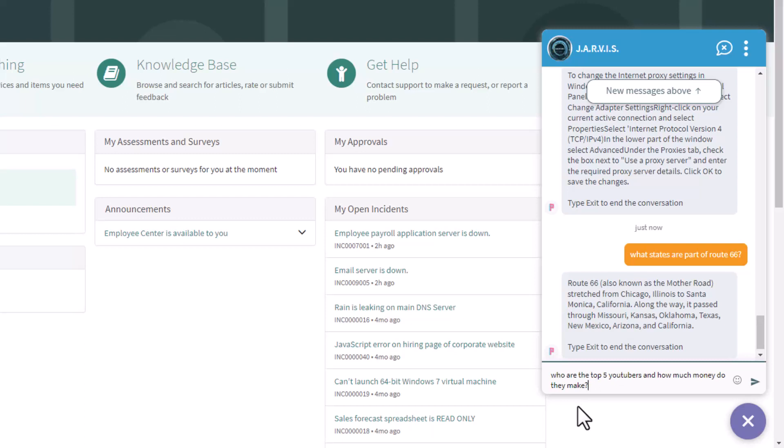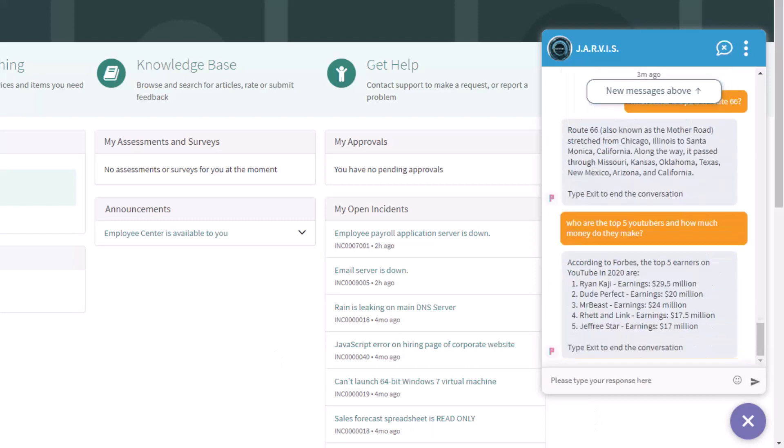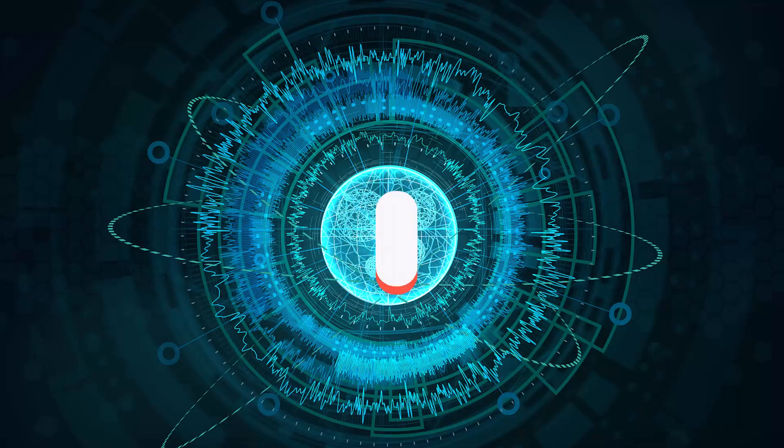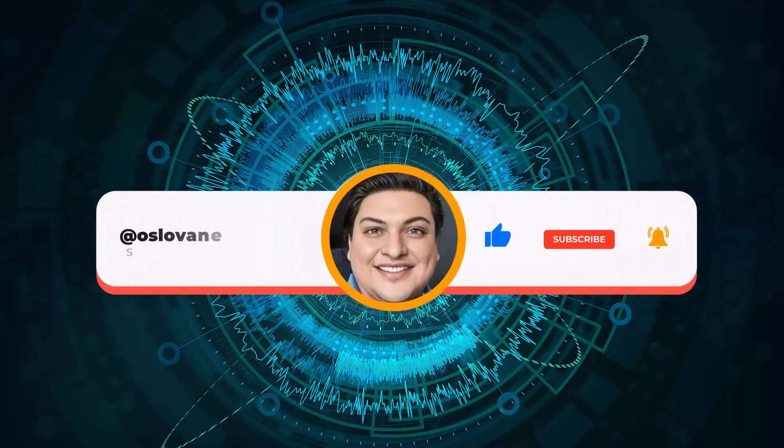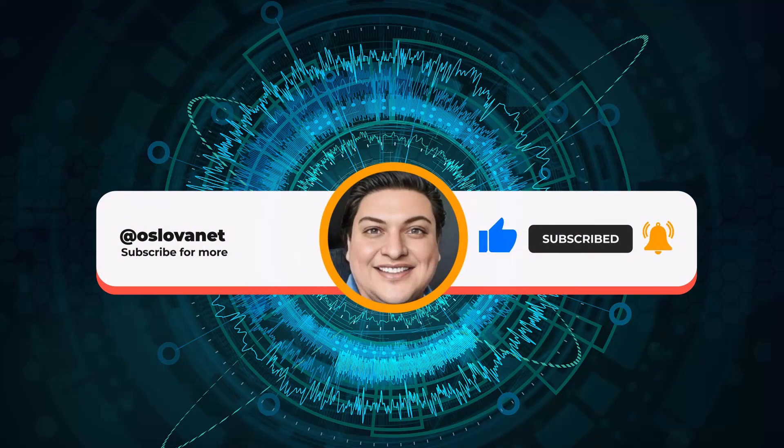Who are the top 5 YouTubers and how much money do they make? Incorporating AI to virtual agent chat skyrockets to endless opportunities. You may download the application for ServiceNow with the link provided in the description. Hope you have enjoyed this awesome feature. Thanks for watching and don't forget to subscribe.